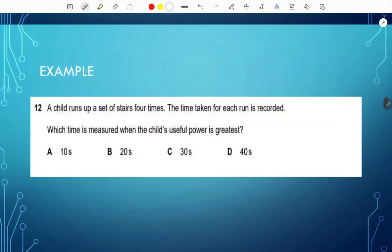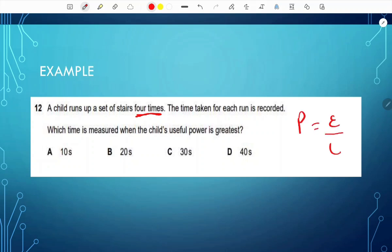For example: a child runs up stairs four times and the time for each run is recorded. Which time gives the greatest useful power? Since power equals energy transferred over time, for power to be greatest the time must be lowest — as time decreases, power increases. So we pick the lowest time, which is 10 seconds.